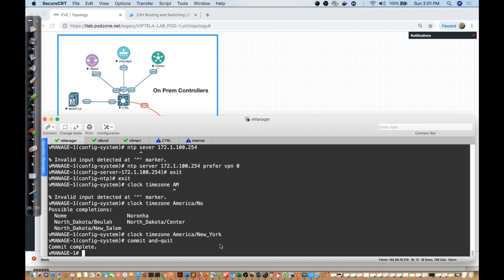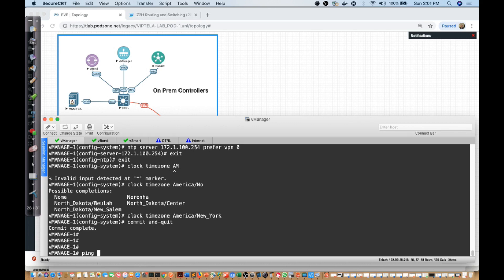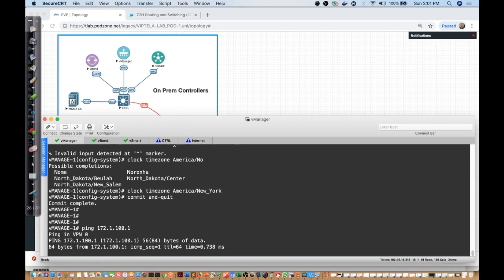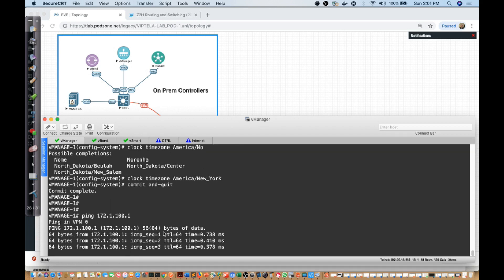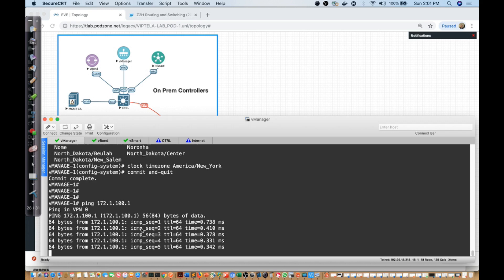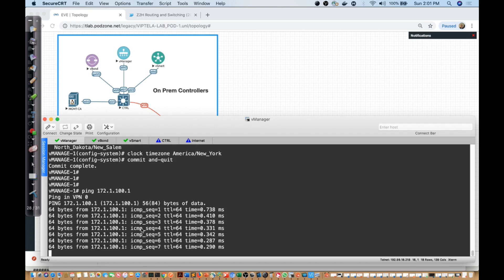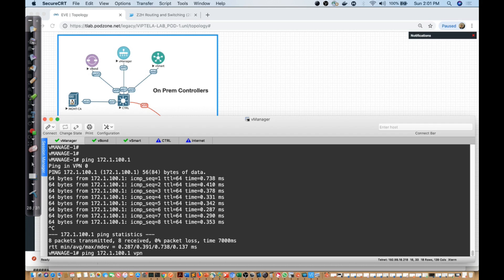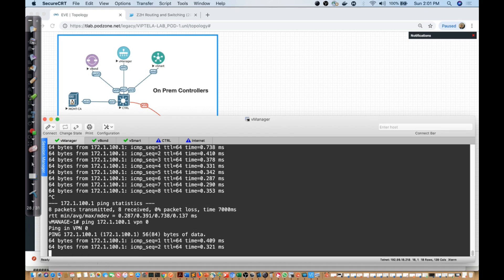With commit complete, I want to do a ping. The beauty of VPN zero is you don't have to specify the VPN — I want you to think of it like a VRF. If I ping 172.1.100.1 without specifying a VRF, notice it uses VPN zero by default. I can verify by specifying 'vpn zero' explicitly and it works the same way.